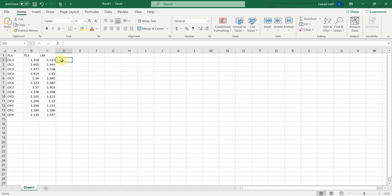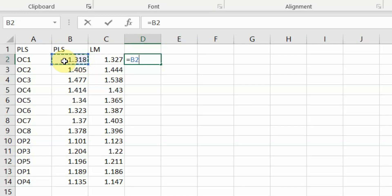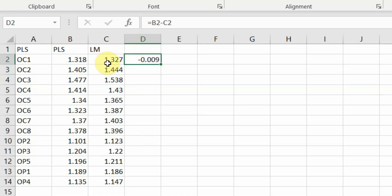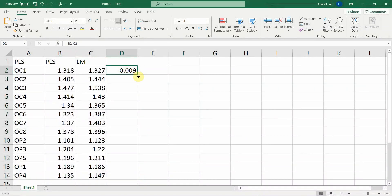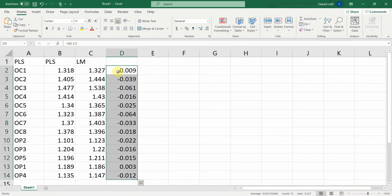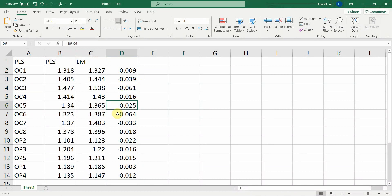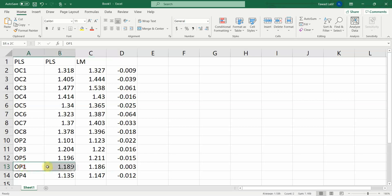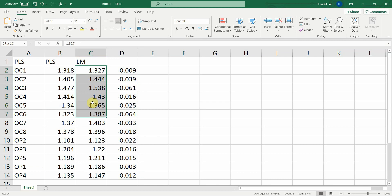Now we can add a formula: equals PLS minus LM. If the result is negative, it means LM has a higher RMSE value. Look at this — higher, higher, higher, higher, higher, higher. In most cases, except for one indicator, the linear model value is higher compared to the PLS model.